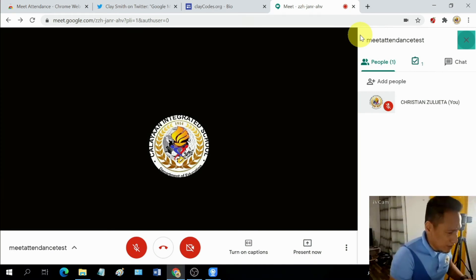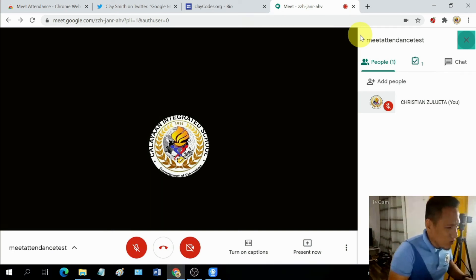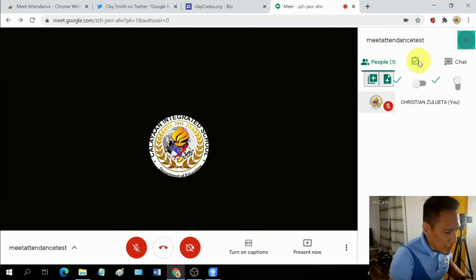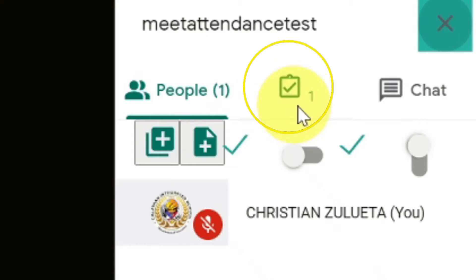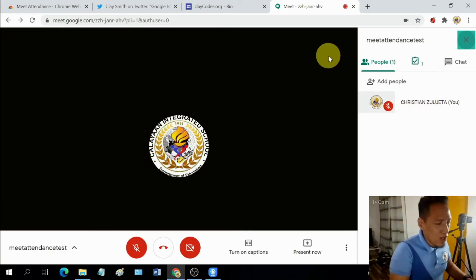Did you notice something different from my Google Meet screen compared to your Google Meet screen? I have an extra icon. This one. It says here that I only have one participant. Of course, obviously, that's me.